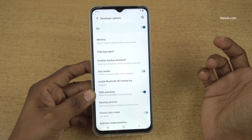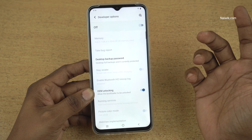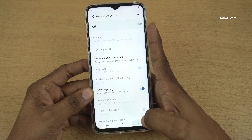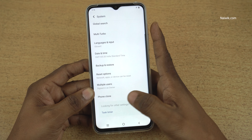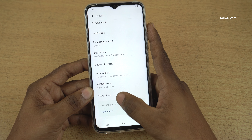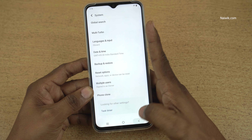To disable the developer options, you can simply tap on this button. The developer options will be disabled. Now go back. Here you can see that under System, the developer options is not visible.